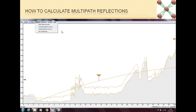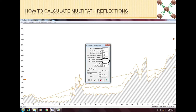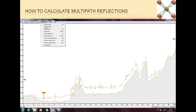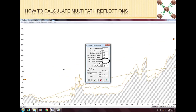First we click on Constant Gradient Ray Trace and this window opens. The main significant fields are the start antenna height and end antenna height. Generally for any link you have to do the multipath from both sides. If we go back, there is a Reverse Profile option — clicking it reverses the profile so you can do a multipath reflection calculation from the other side as well.